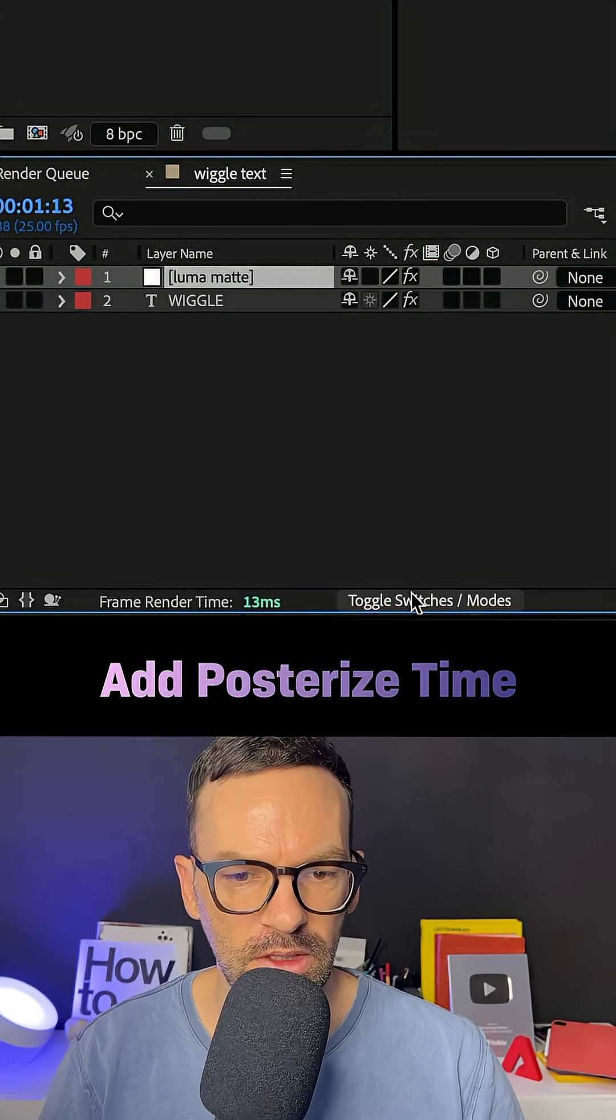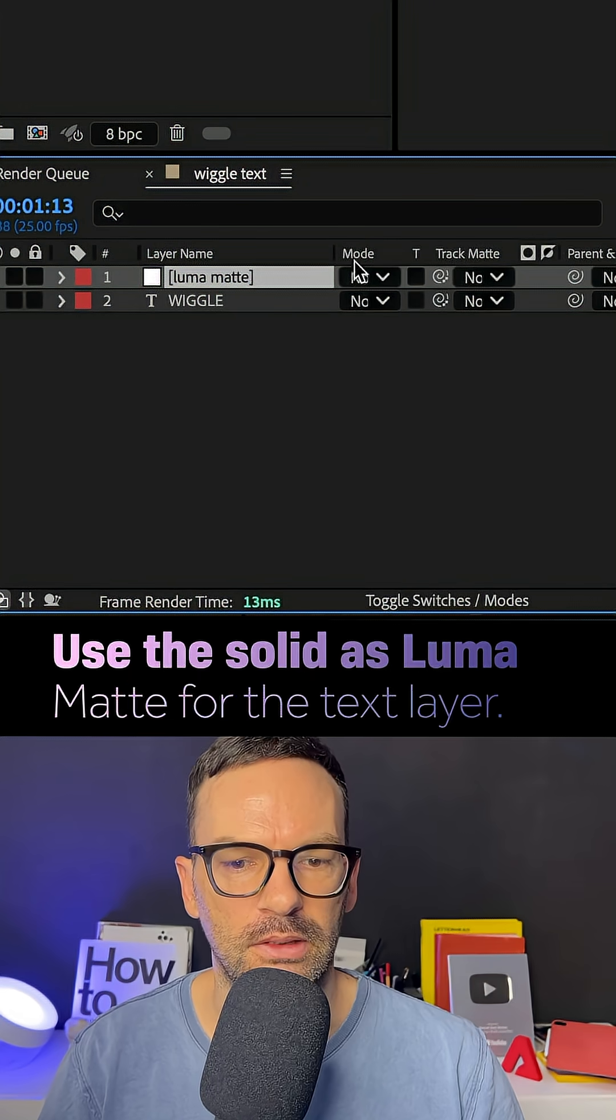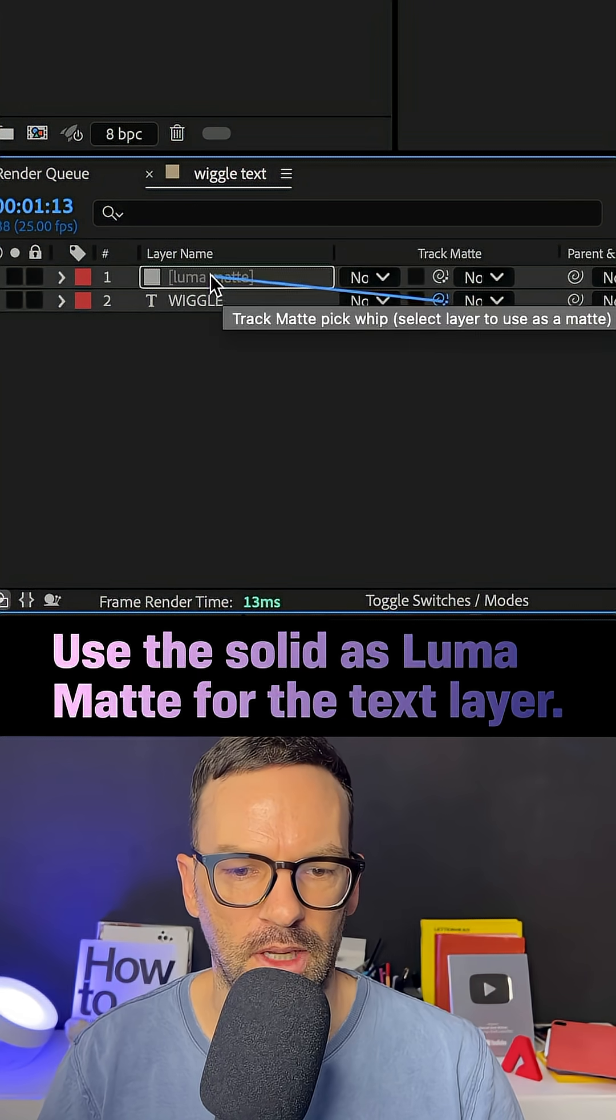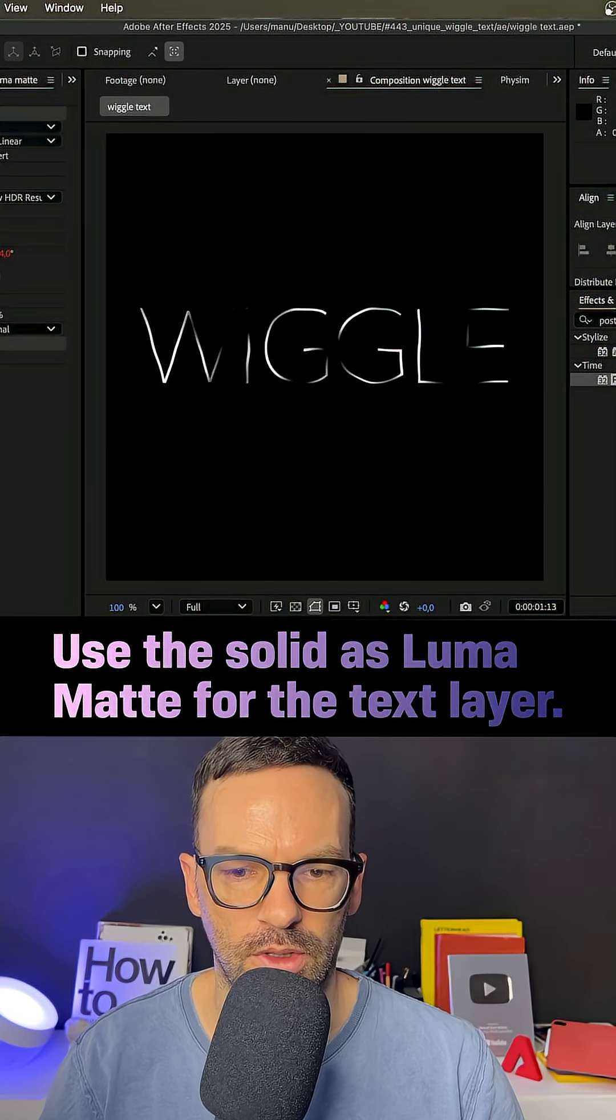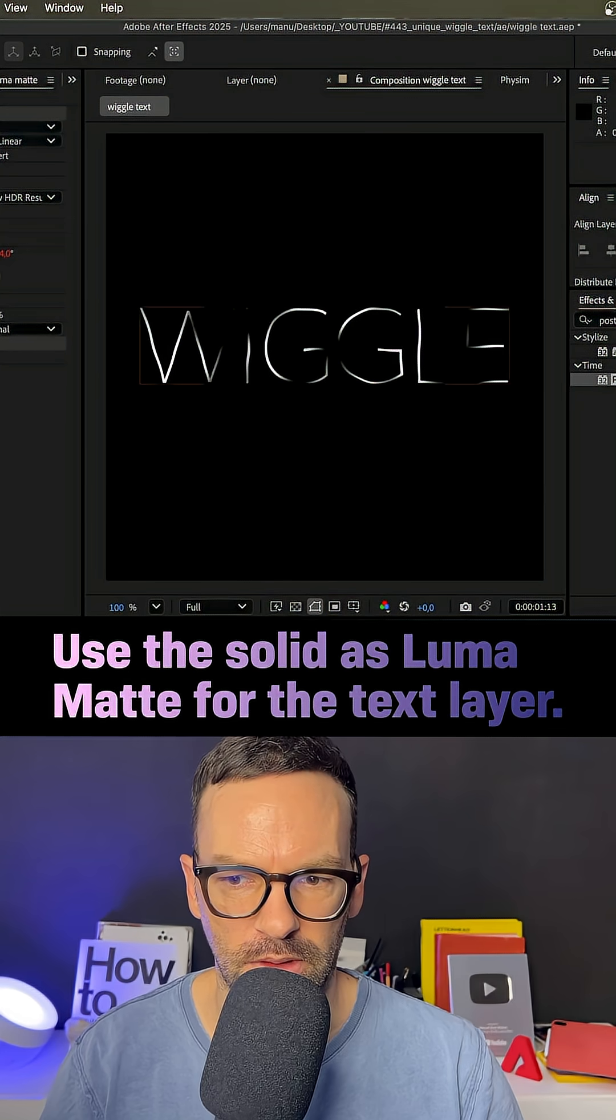We then use the solid as luma matte for the text layer. And you can see, parts of the text are now transparent.